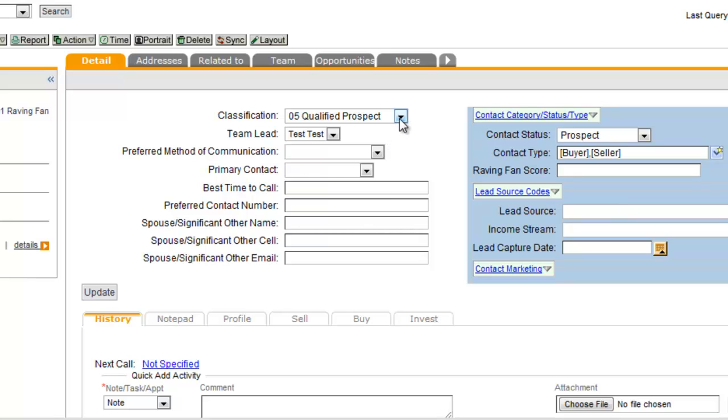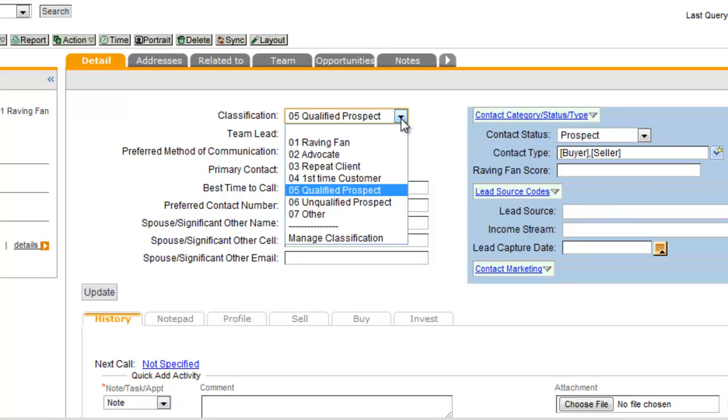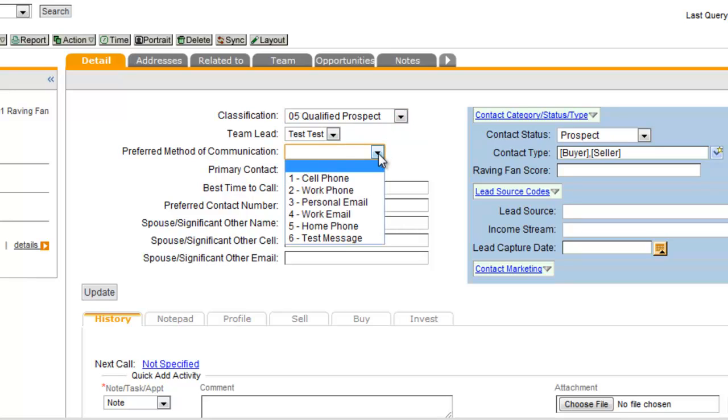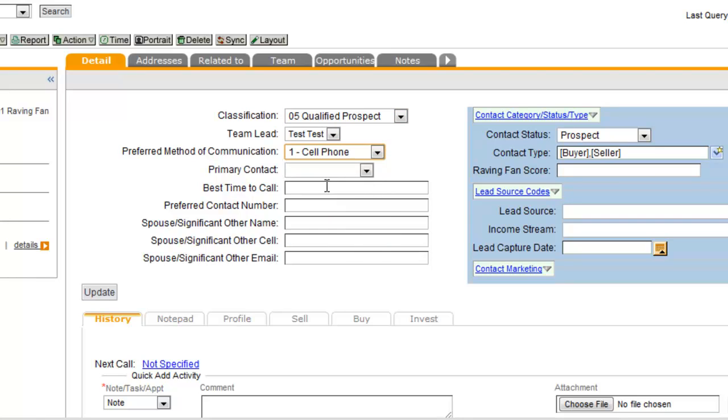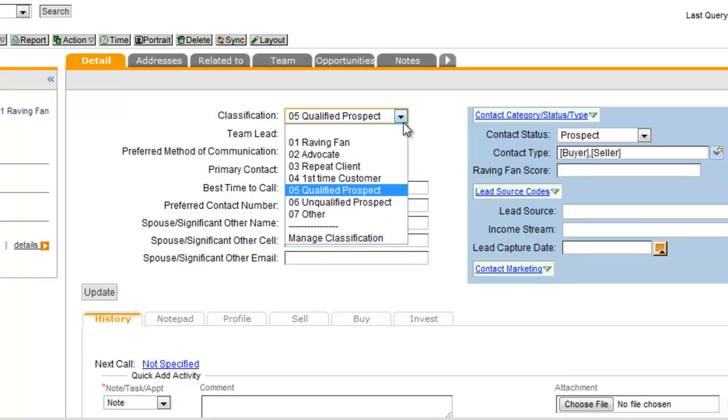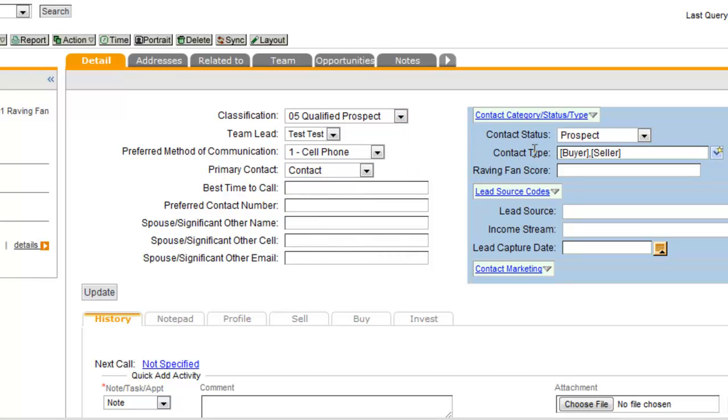Coming back to this classification field, this is really the most important field that you want to use to categorize your contacts. All these other fields here are fairly intuitive and self-explanatory as far as how you want to keep track of them. But the classification field and the contact status field and contact type field are how you're going to keep track of the records and follow up on the prospect and activities that you have.